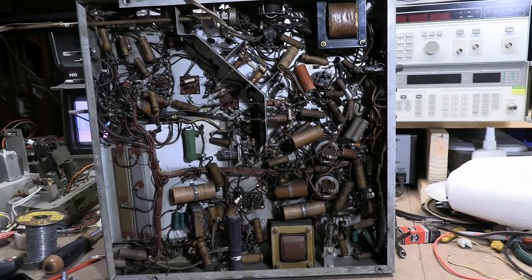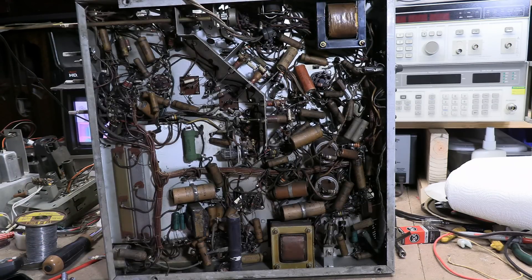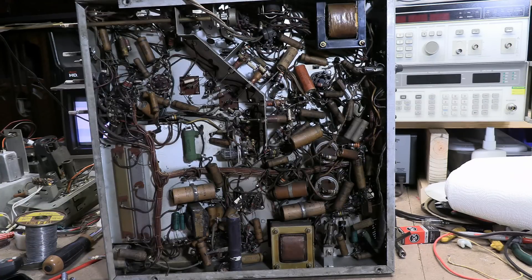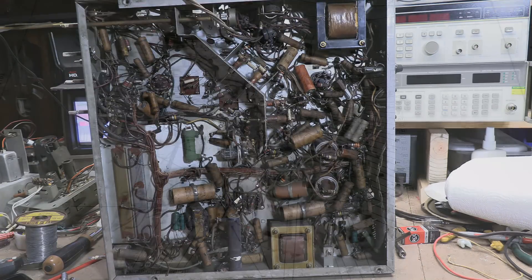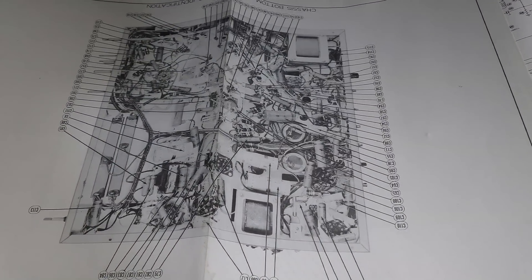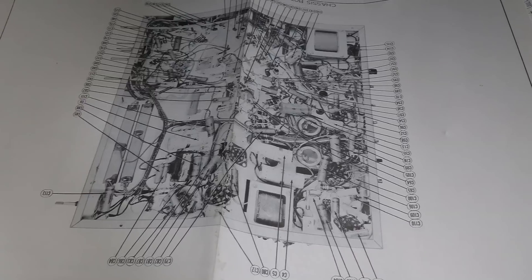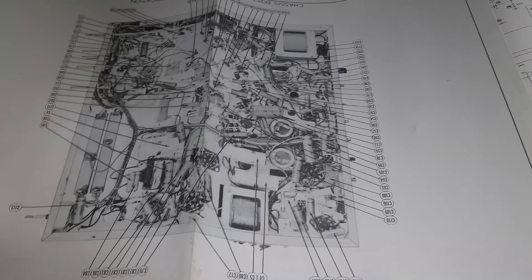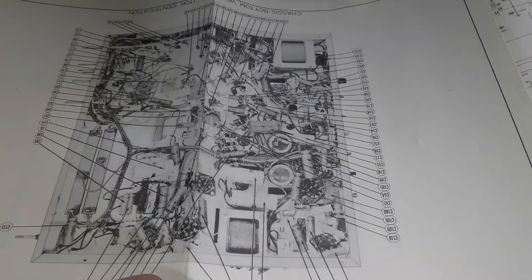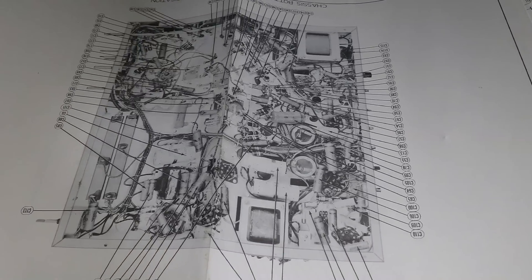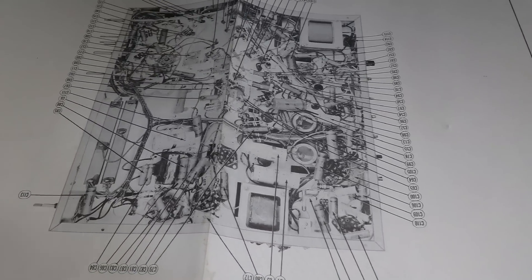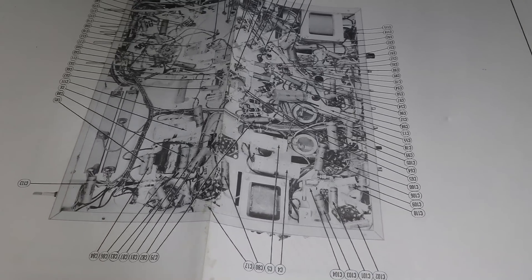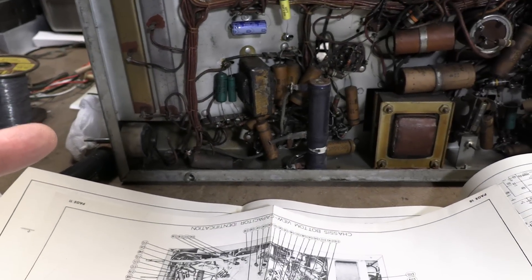While I was recording my memory card filled up and the camera cut out. Maybe that's a sign that I should stop talking and start working. I'm going to continue cleaning things up, I'm going to get service info and just get to it. A picture as they say is worth a thousand words. Some people rag on Sam's photo fact for their occasional mistakes and yeah they do occasionally, but this is so handy. It's a photograph of an original chassis with all the parts called out so when you encounter a set that's been worked on, modified and you get a little lost, this is really handy.